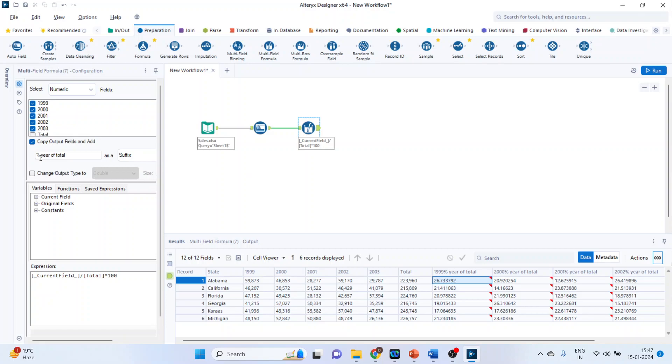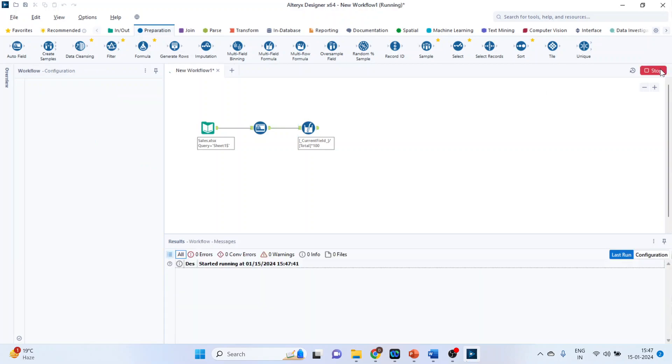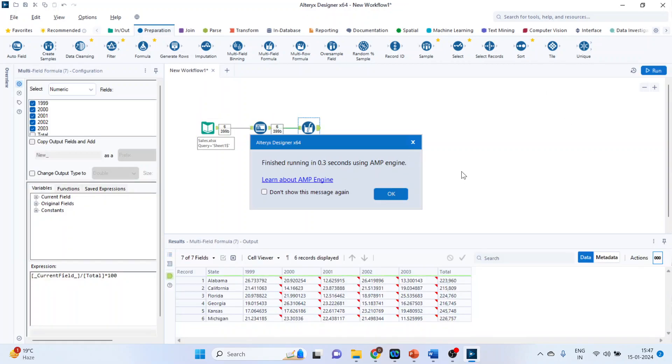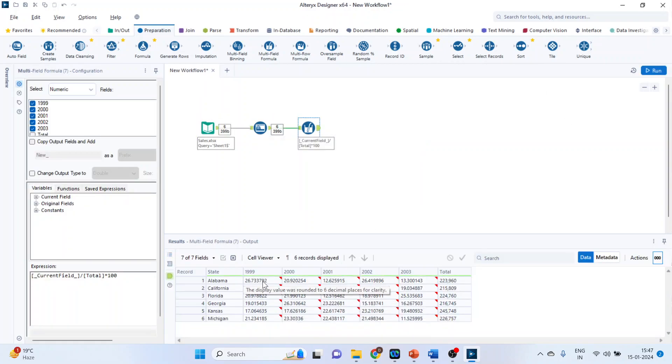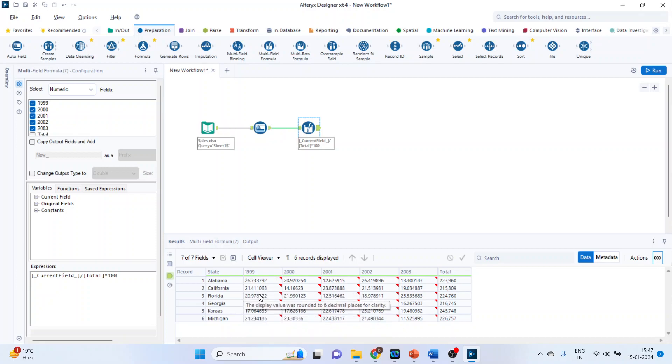Now let me remove this tick and let's see what happens. Run, click okay. So the changes will be displayed on the original fields. Try avoiding this, otherwise your original data will get lost.